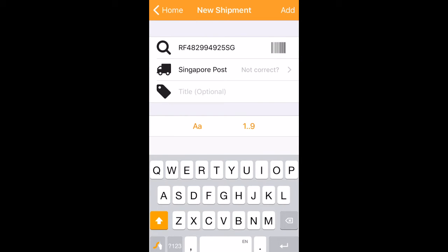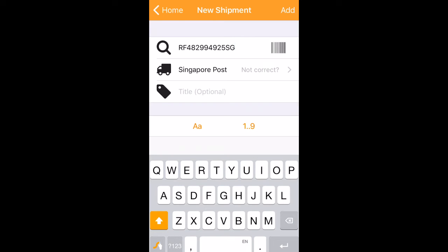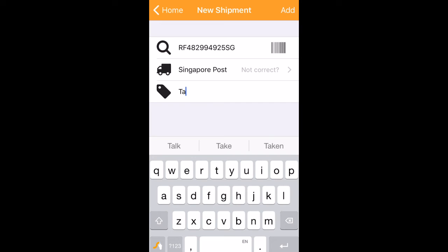Since I'm doing this a second time, it's not gonna auto-detect. But if you're doing this the first time, it'll auto-detect a tracking number in the clipboard and ask to add it automatically. Then you can edit the title. Since this is for a tablet, I'll put 'tab,' then click add.